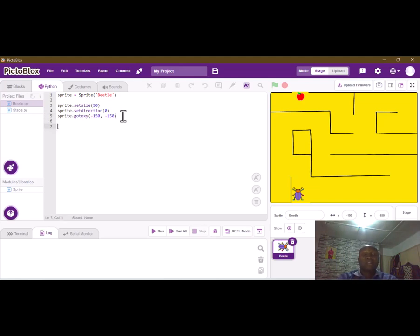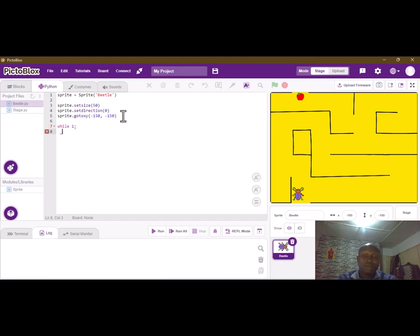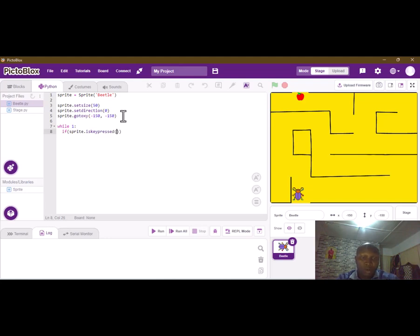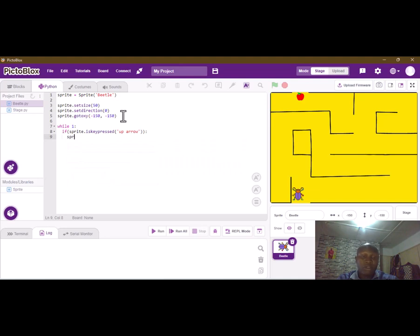When we start the application by clicking the green flag, we have to create the movements. We have to check: if the user presses the up arrow key for this sprite — sprite dot is_key_pressed — which key are we looking for? The up arrow. So if the up arrow key is pressed, make sure you have this column here.